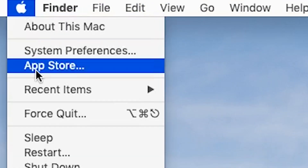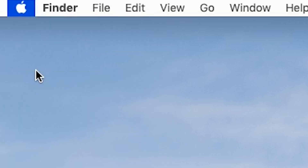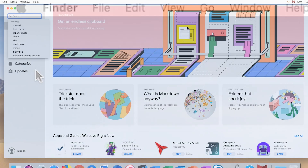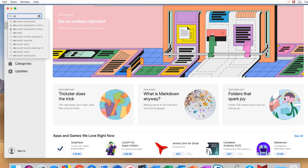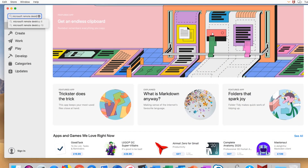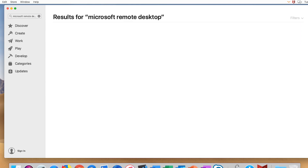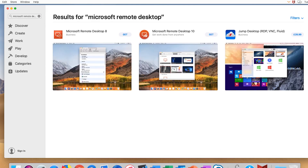MacOS users will need to open the App Store on their device. In the App Store, search for Microsoft Remote Desktop and install it.